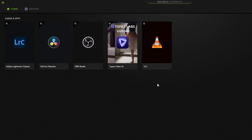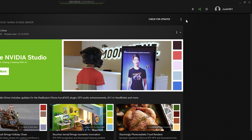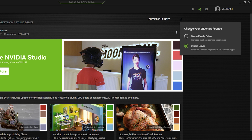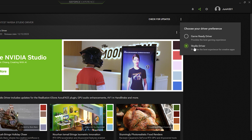Once you are right inside, you need to navigate to Drivers. Once you are there, you need to find the three vertical dots and click on them. You will see two options: Game Ready Driver and Studio Driver. We need to go with the Studio Driver because it provides the best experience for creative apps.